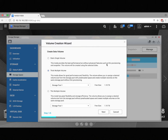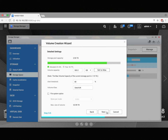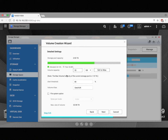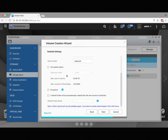Select the type of volume you would like to create, and click Next. Here, we can choose the capacity for our volume, and then scroll down for the encryption option.